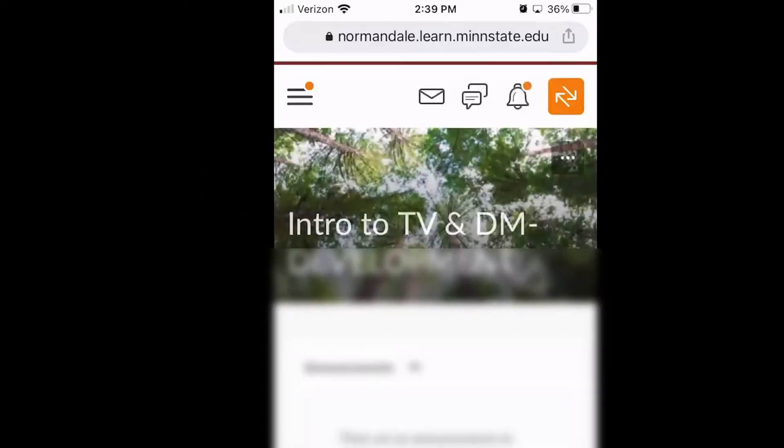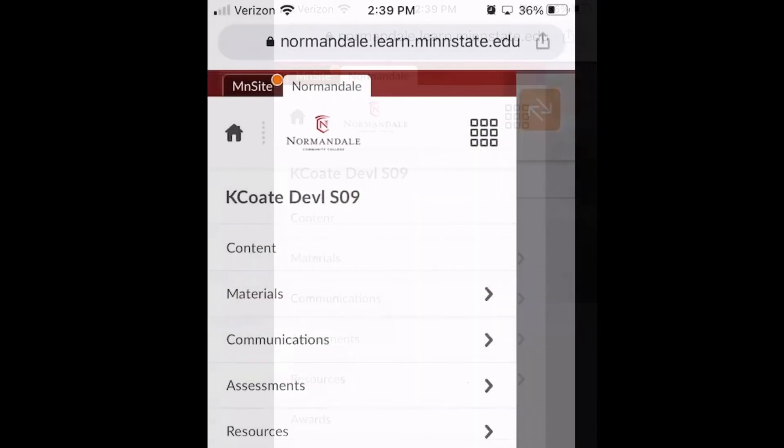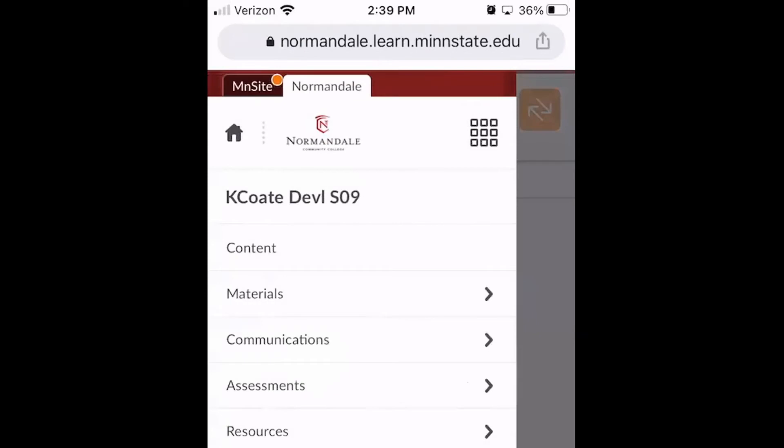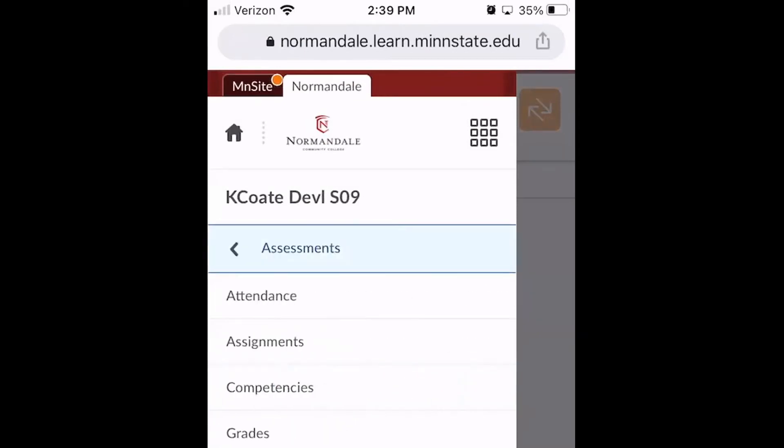Next, we'll talk about uploading your file to D2L directly from your OneDrive. First, you'll navigate to your class and to the place where you need to upload your file. This could be an assignment folder or a D2L discussion board. We'll discuss both.